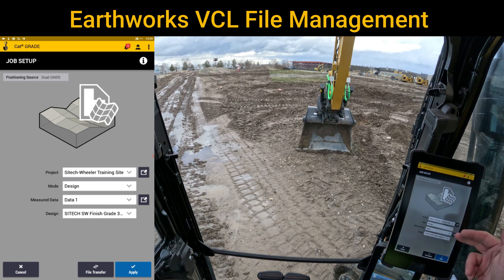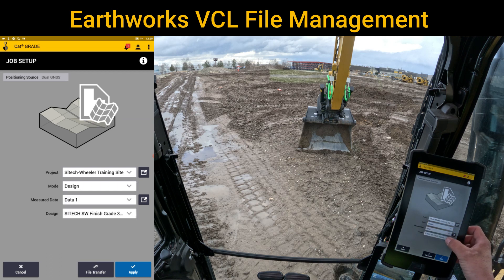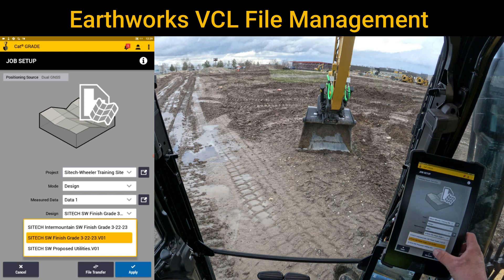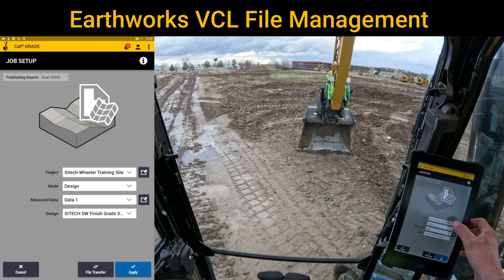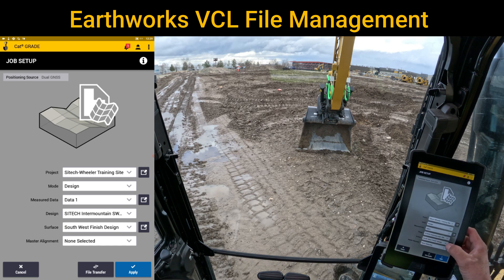In my job setup here, I've got my project from SiteTech Wheeler training site. You can see that if I stay on a design that's just a finished grade, that's not a VCL, or down here where I've got 3D line work, I don't have any other options. But if I change to the VCL file, now it comes with different options down here.